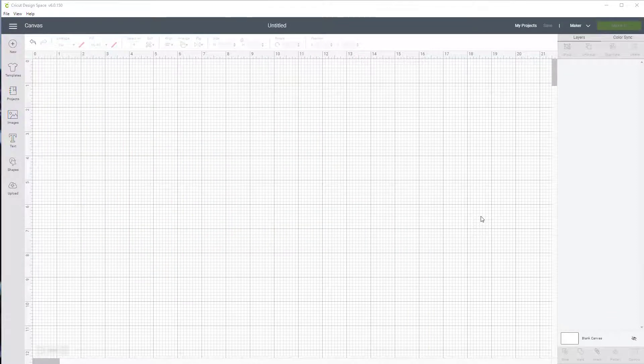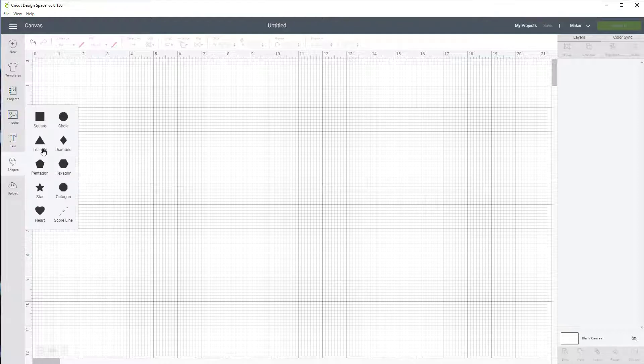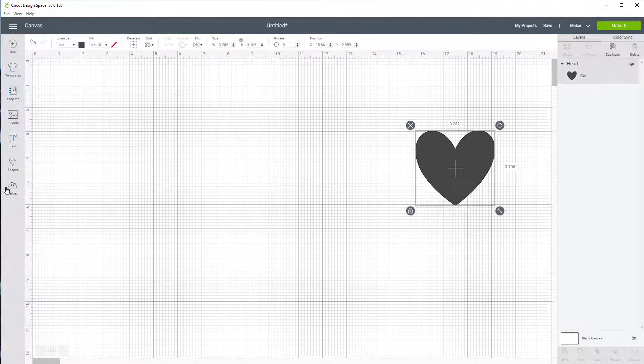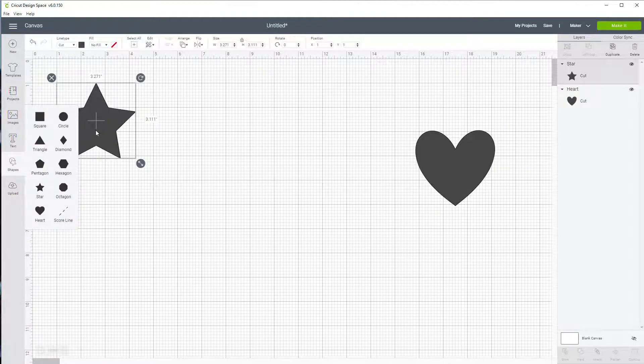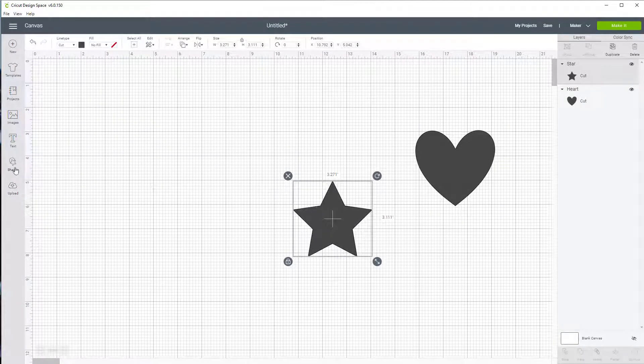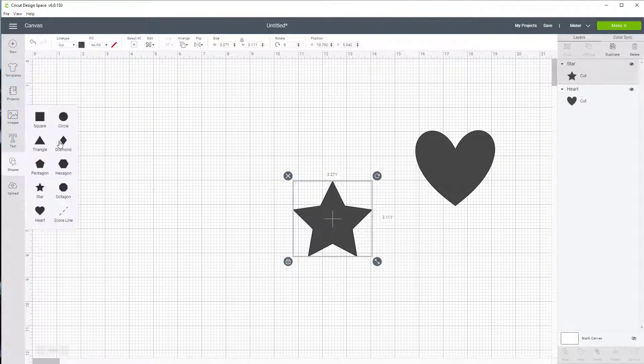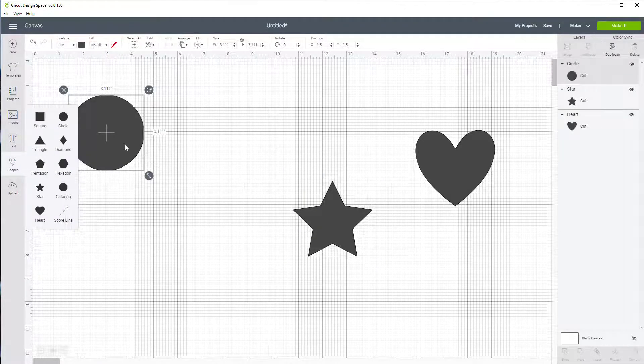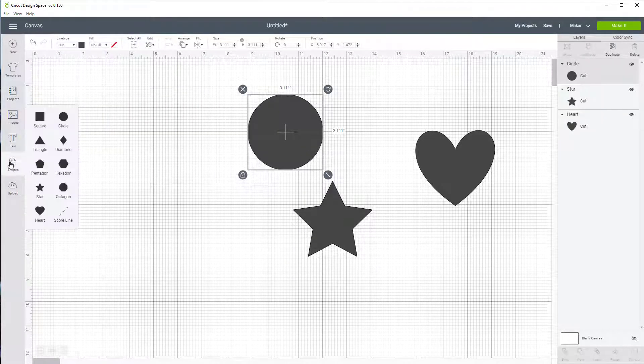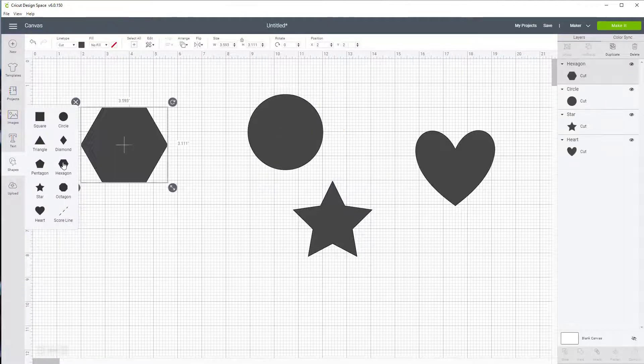So here we are, fresh project. We're going to learn how to line things up, so I'm going to start with some shapes. We'll pick a heart and I'll move it out of the way. What other shapes do we want today? Let's move it out of the way and one more shape, let's go for a hexagon today.